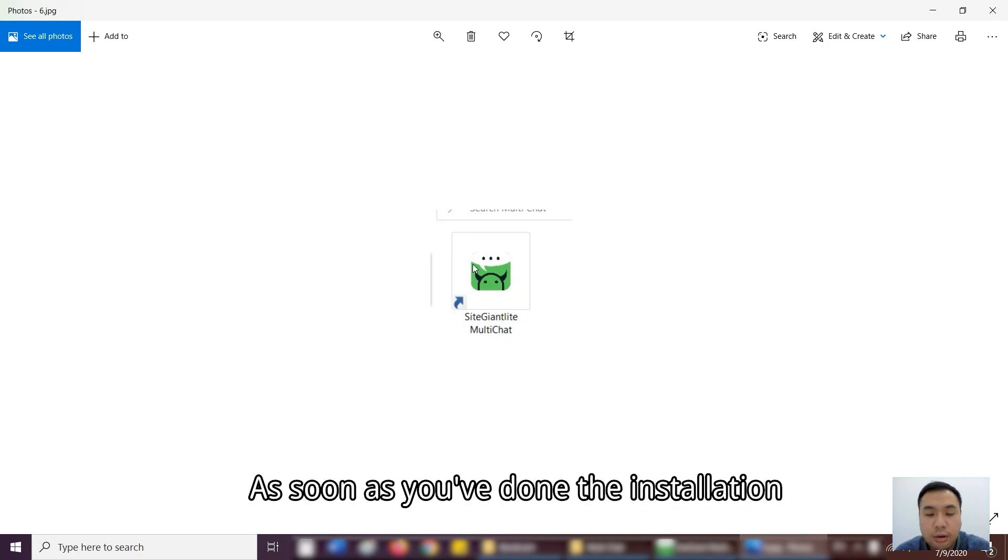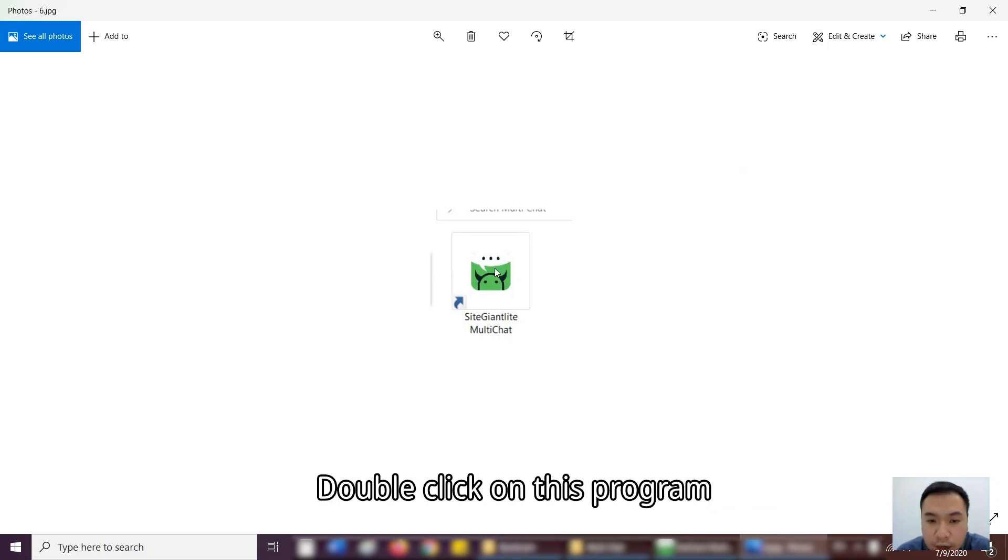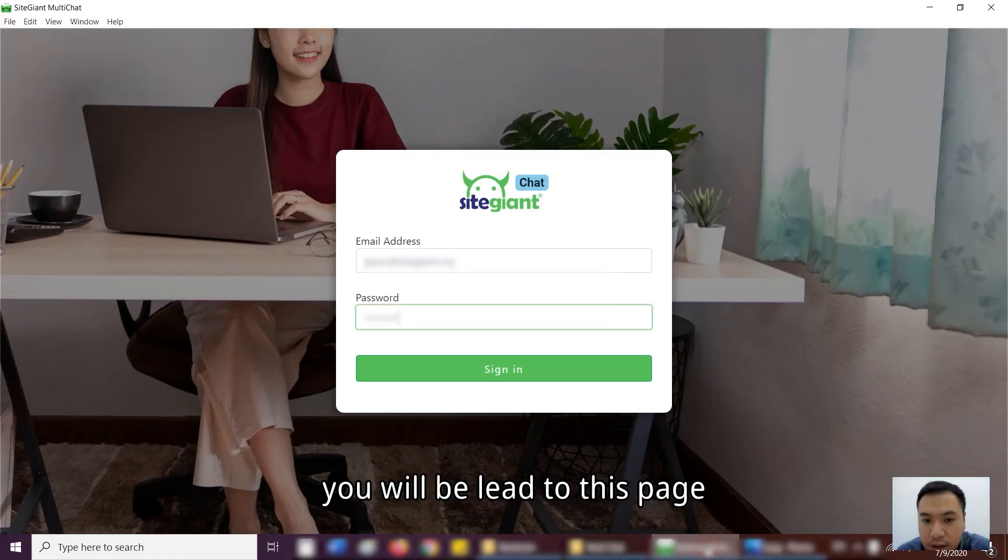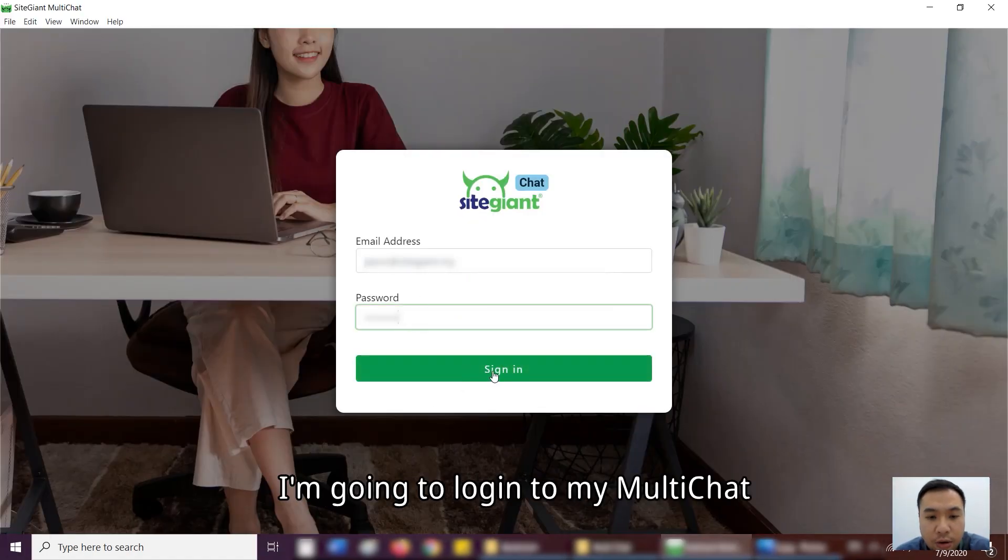Okay, as soon as you've done the installation, you will see the file and you double-click on this program. Then, it will just come to this page. And from here, I'm going to log in to my MultiChat.